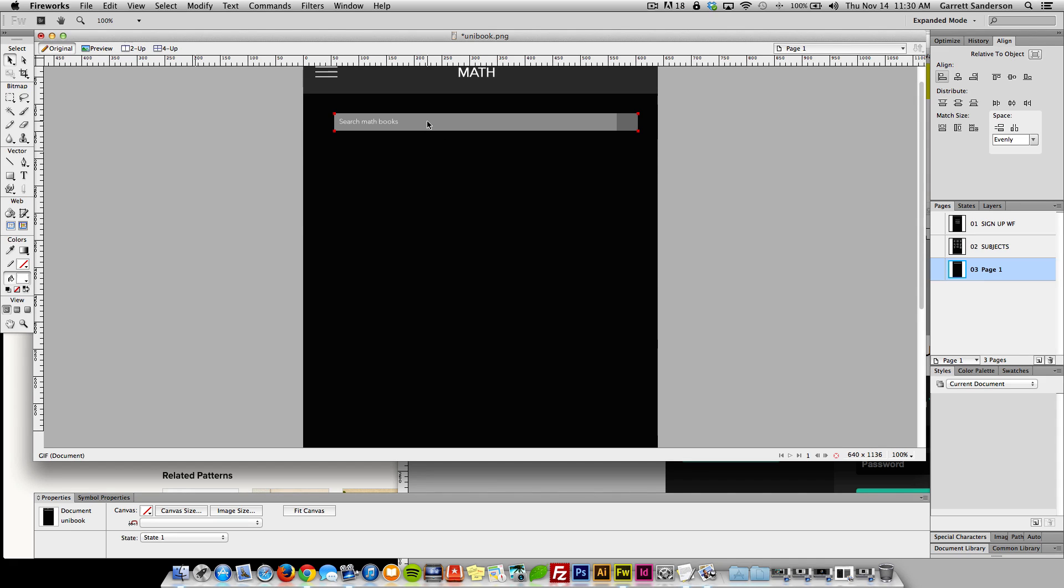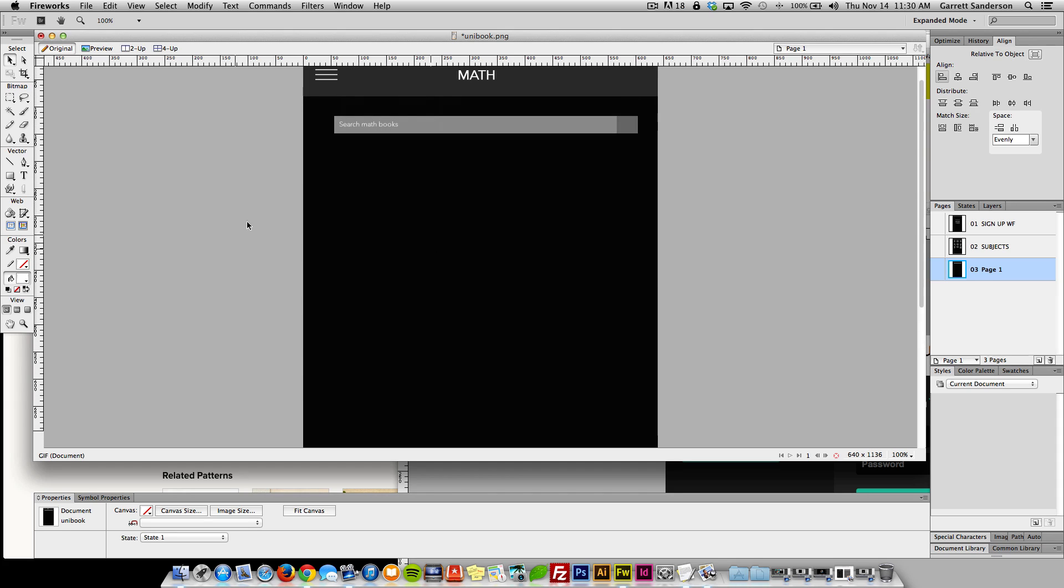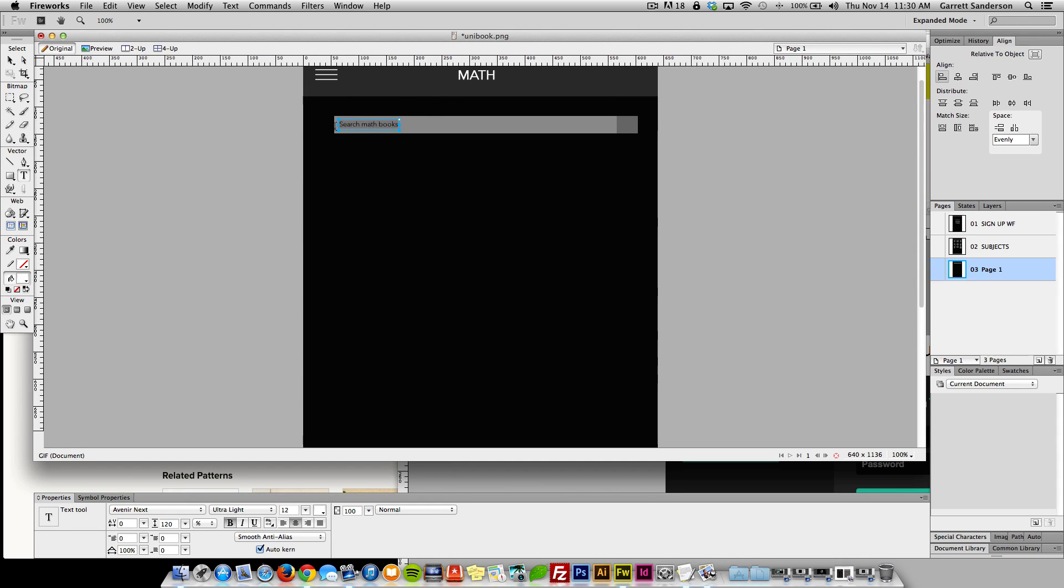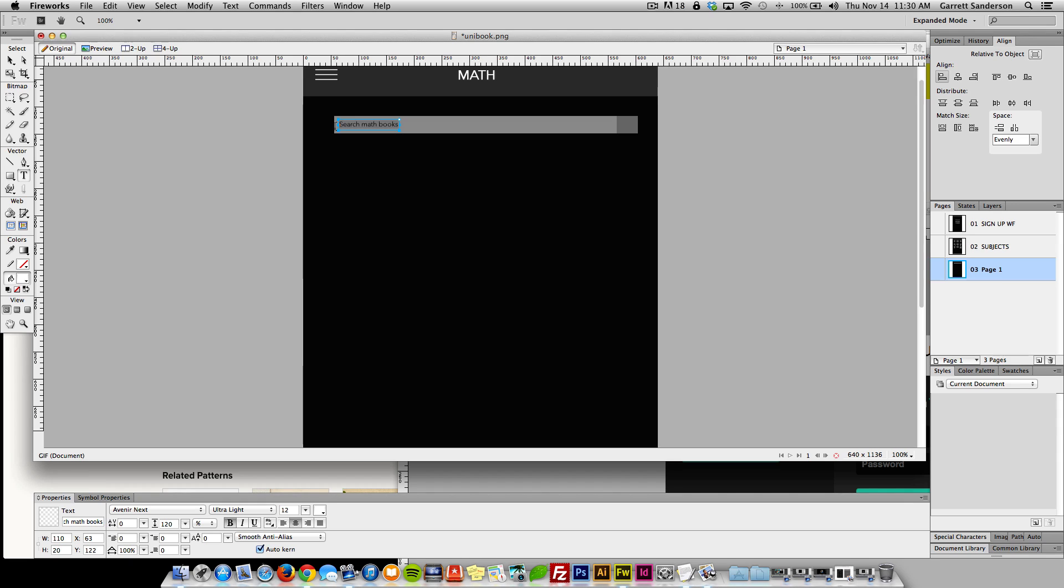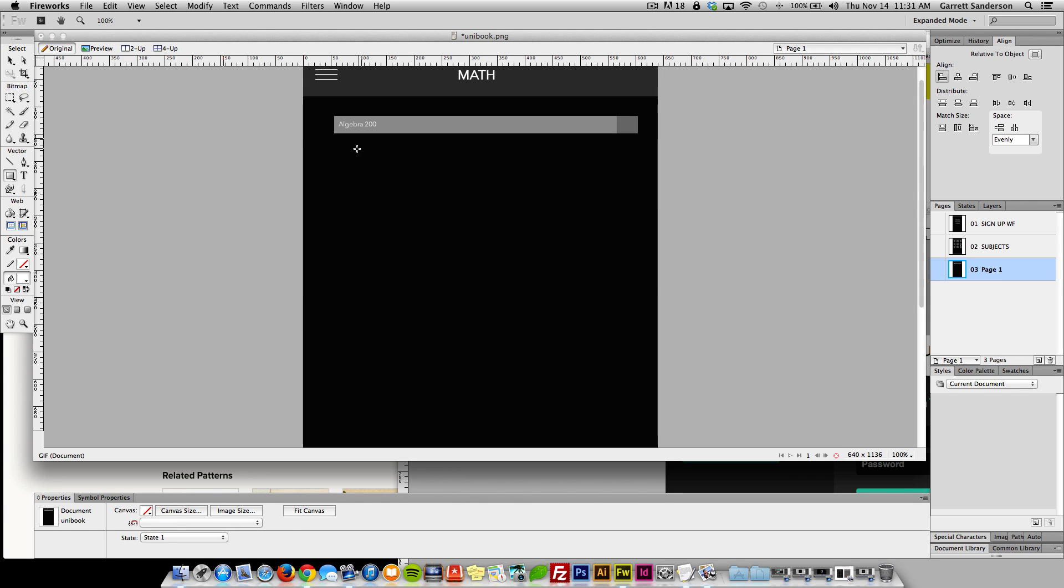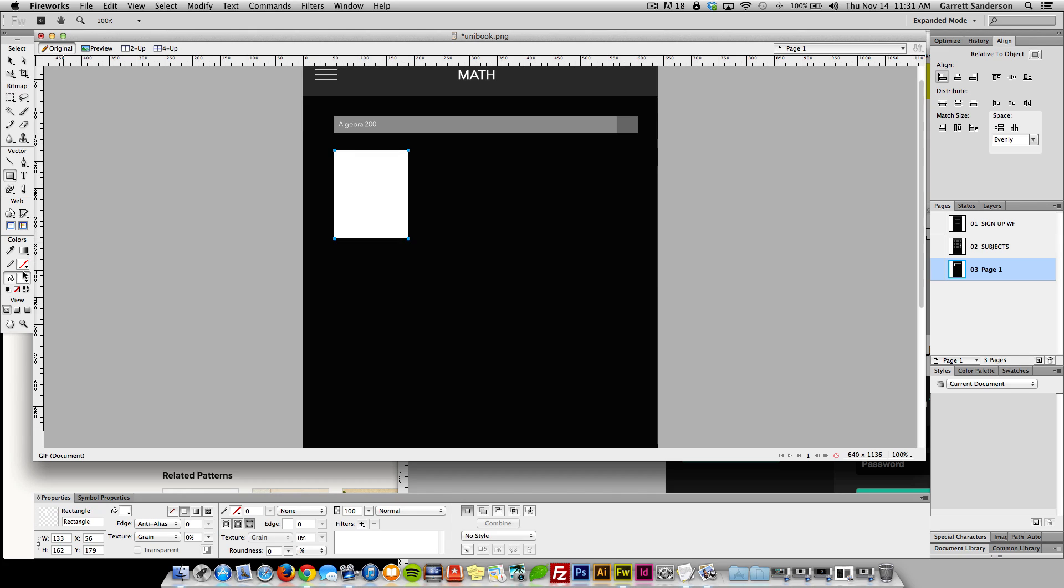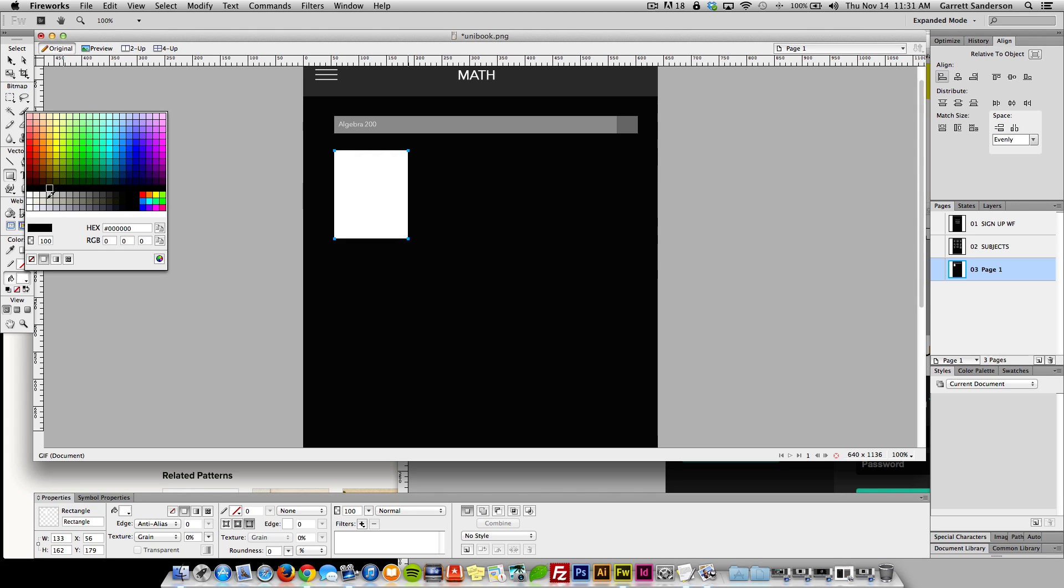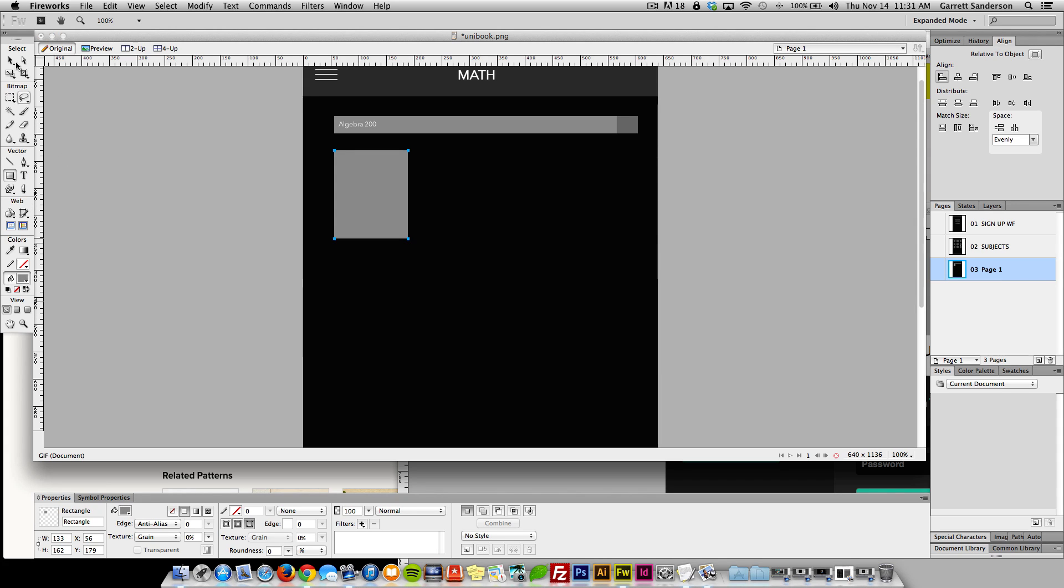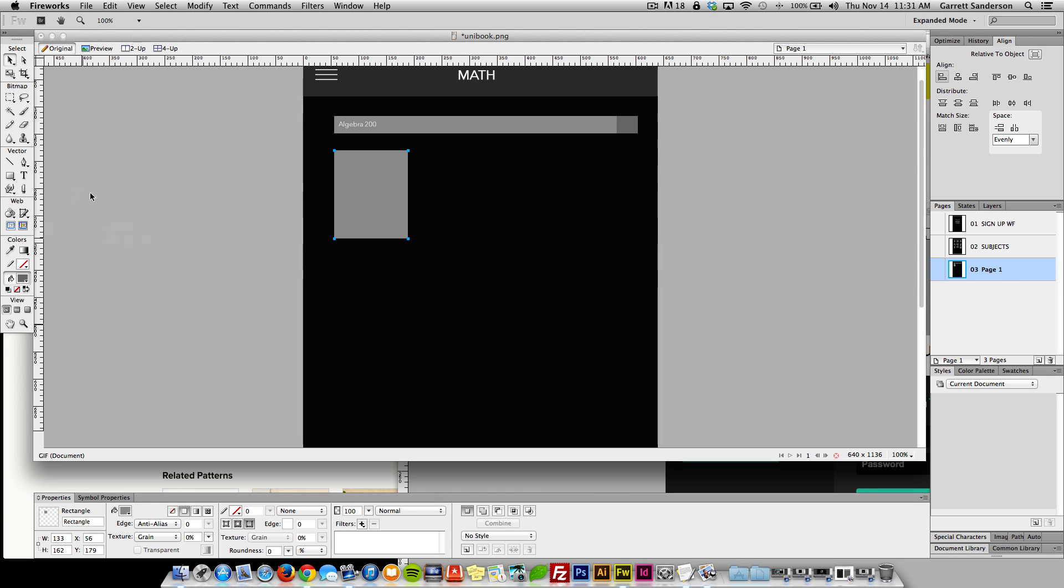And then maybe, I get it. Okay, maybe when you search as you type them in, it just starts plopping down a list here. So if you say like, we can just say algebra 200, and then when you type that, then all these books pop up. You get it? Good. Cool.